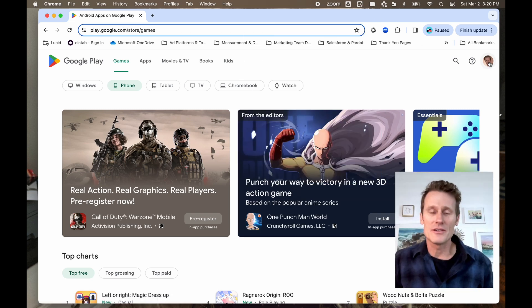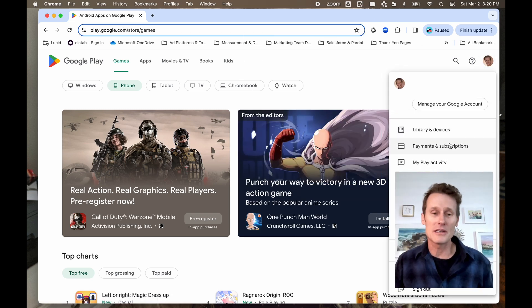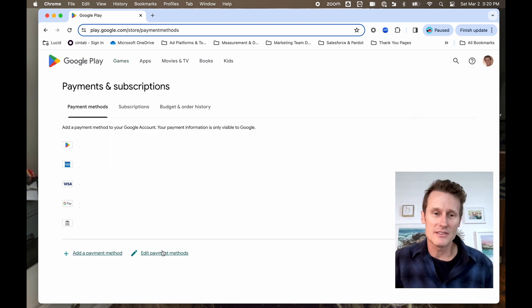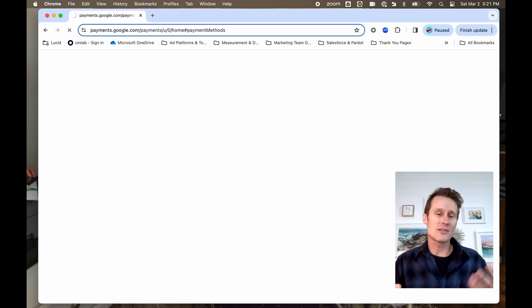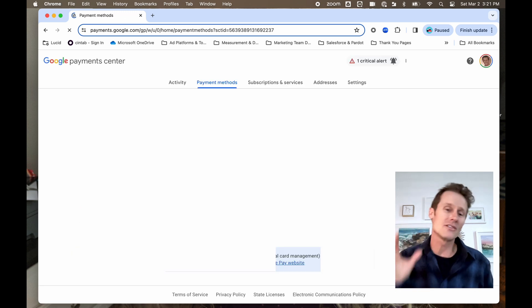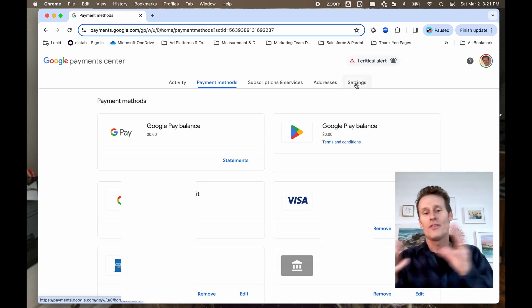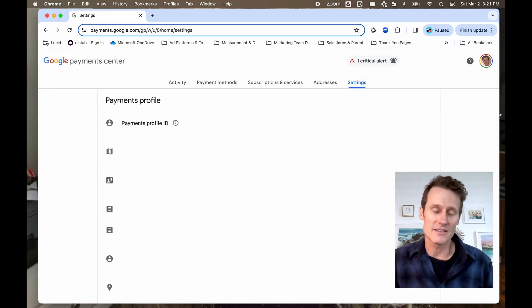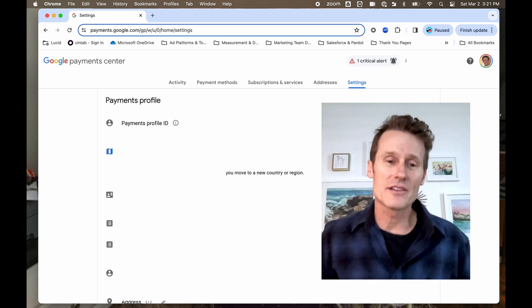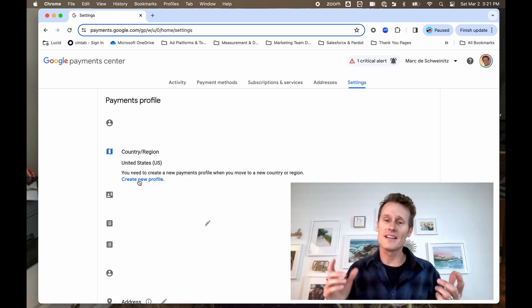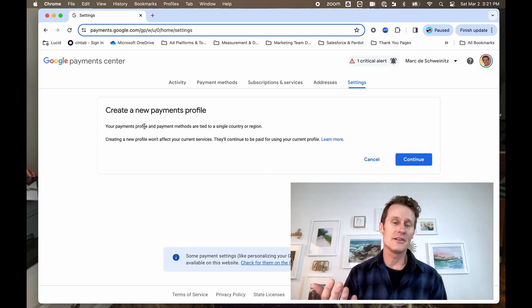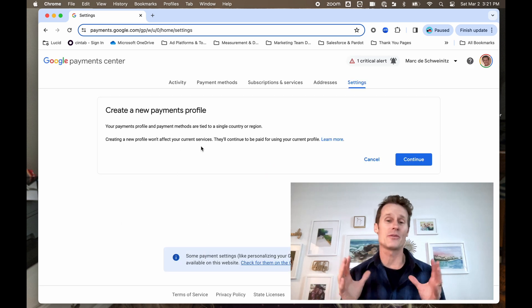First thing you do is go over to your profile and click on your picture, then go to Payments and Subscriptions. This changes quite a bit — instructions from Google a few months ago might even be different now. So you go to the Payment Center, click on Settings, scroll down to your Country and Region, and click on the little pencil icon. You can only do this once every 12 months.